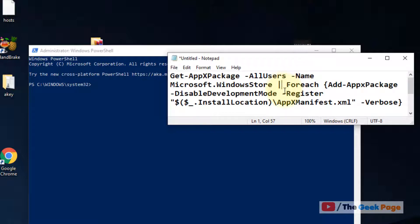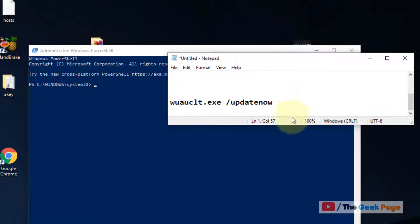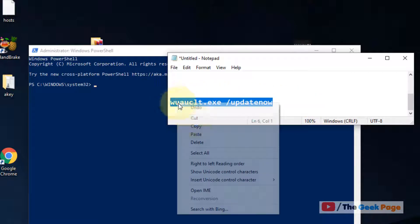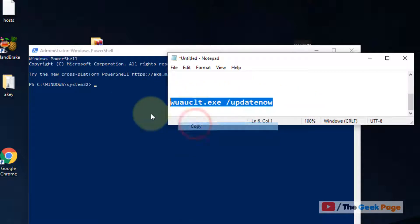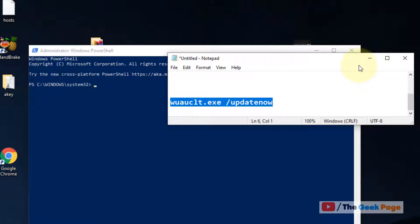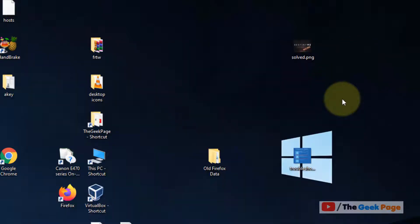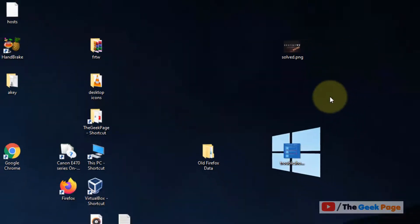If this does not work, try copying and pasting this command also and see if it fixes the error. If this also does not fix the problem, there is one more thing you can do.